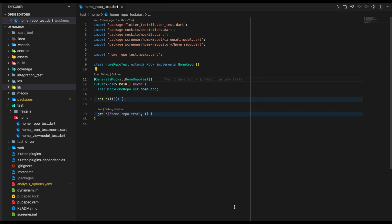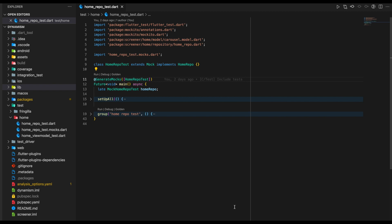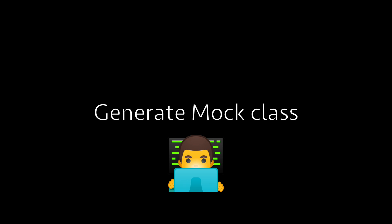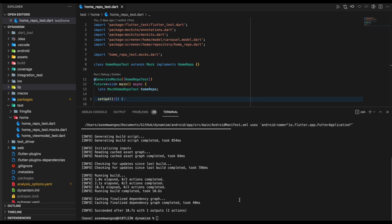Back in our HomeRepo test, we use an annotation by Mockito called @GenerateMocks, and inside it we specify the mock class name we want to generate code for. In our case, we specify it to be HomeRepo test. This annotation should be used before the entry point of our test, which is main for any Dart file. After specifying the GenerateMocks annotation, we build the mock class using the BuildRunner command and press enter. After some time, the build runner finishes generating the classes, and the class generated is HomeRepoTest.mocks.